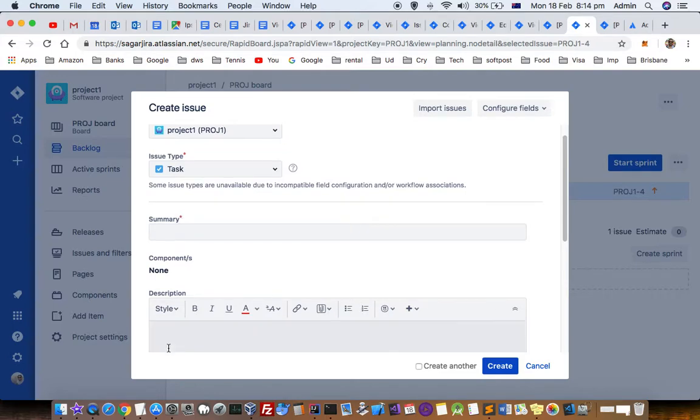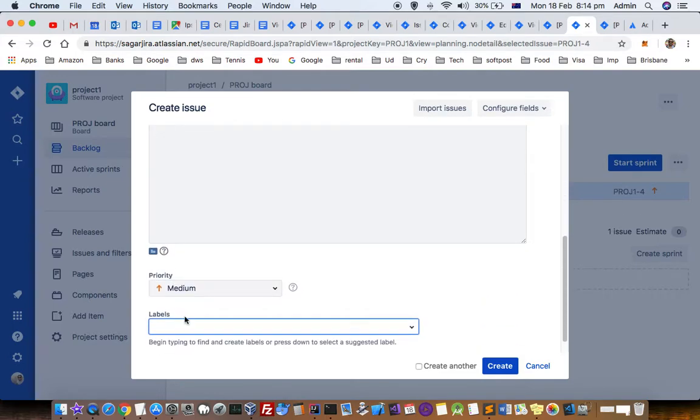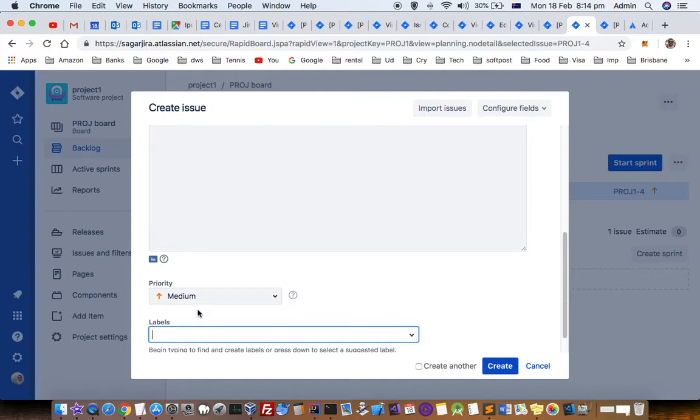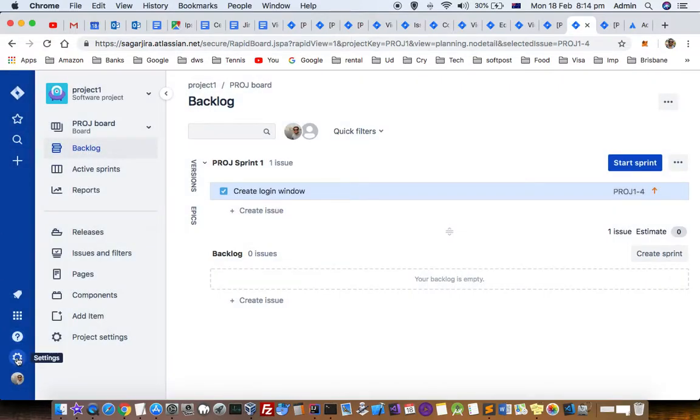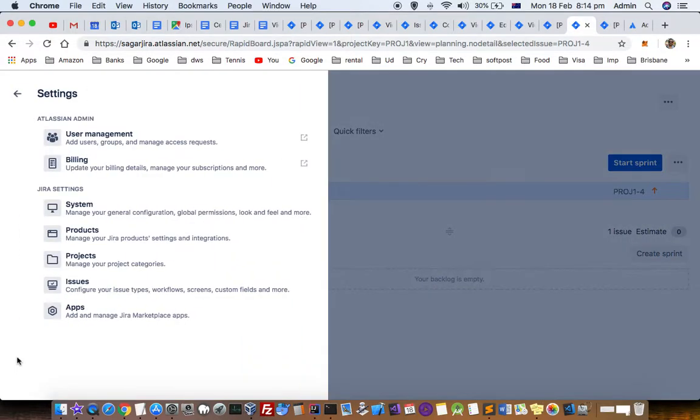So how can you make it a mandatory required field? You have to go to Settings and make sure you have admin access to Jira.